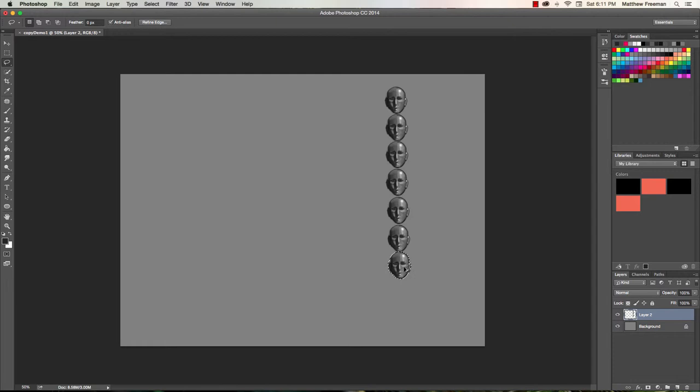Alright, so we've got 6, and one more, that's 7. Okay, so now I've got my 7 heads copied.